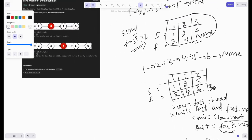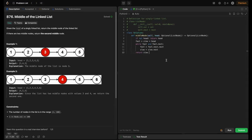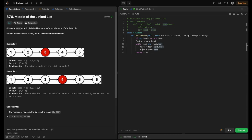Once this loop breaks, we just return the slow pointer — that's all. So essentially, when fast reaches the end, slow would be at the middle of the list. Let's run the approach. I've got the code ready — same as what we discussed: if not head return head, initialize slow and fast to head, check fast and fast.next to avoid NPEs, and return slow.